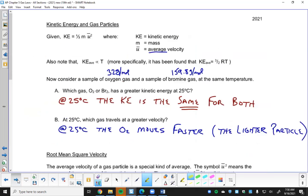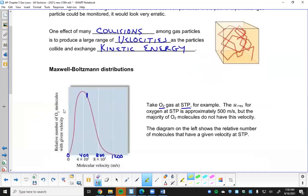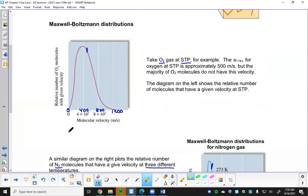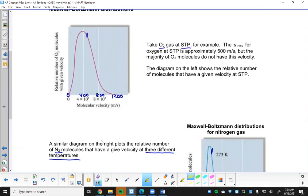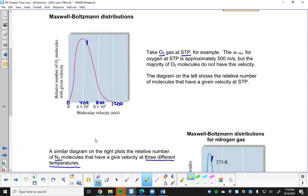Let's go back to section 5-6. Toward the end of the period we were looking at the Maxwell-Boltzmann distributions, and we were going kind of fast just trying to get done with the notes. I want to make sure we're clear on that idea because it will come back in later chapters. It's a pretty important idea.